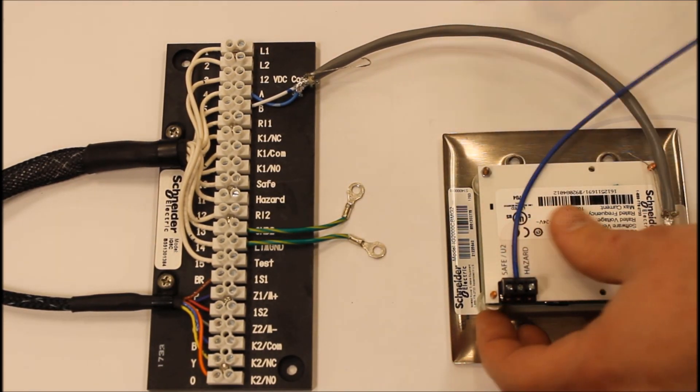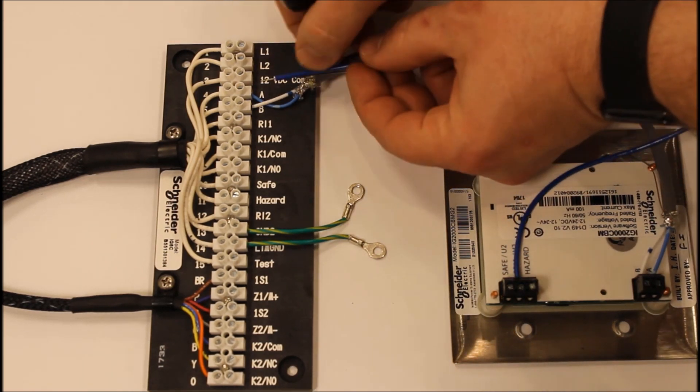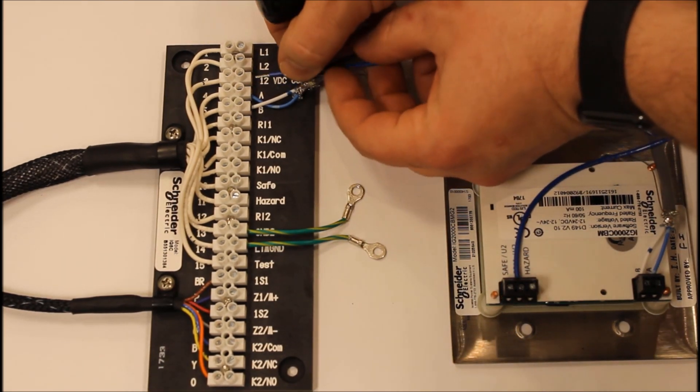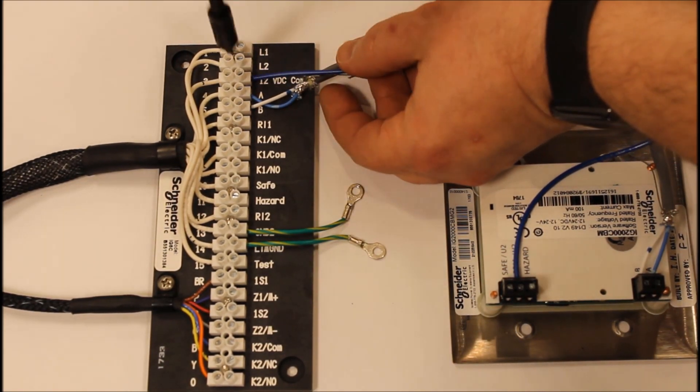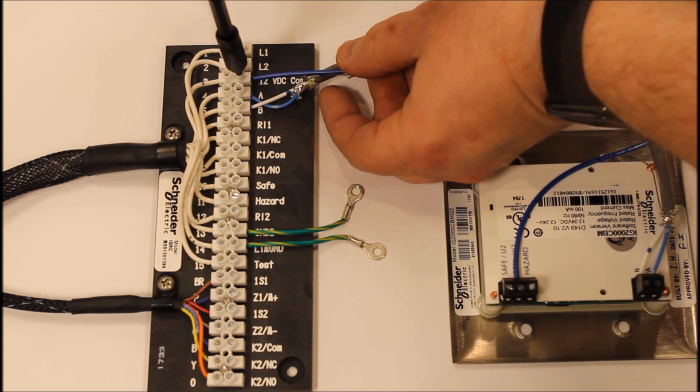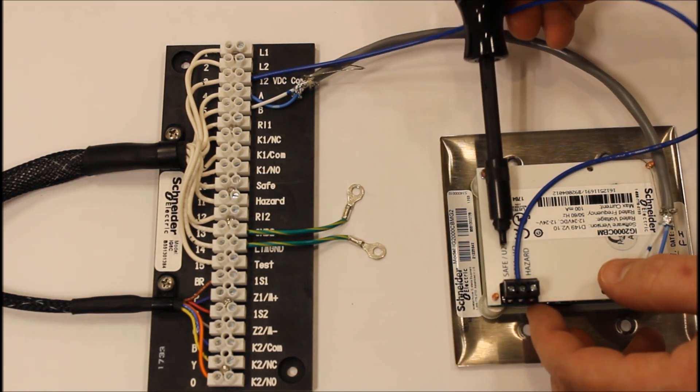That's done by connecting one wire to the common on the back of the IG-2000 and connecting to the 12 volt DC common on the connector plate.